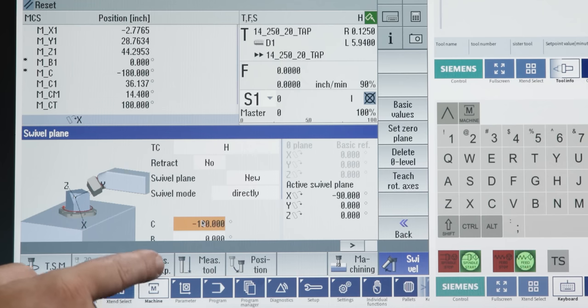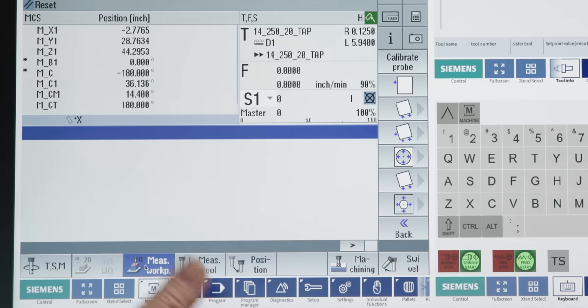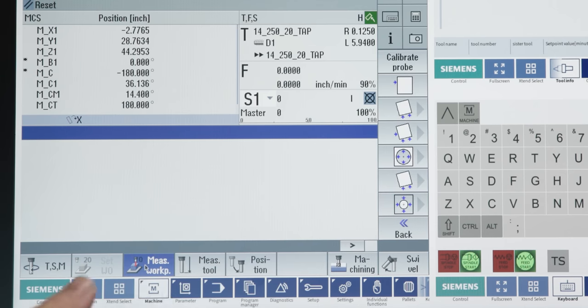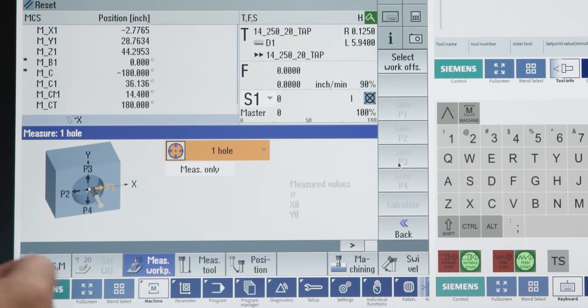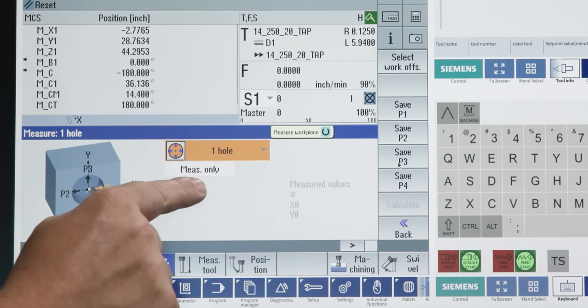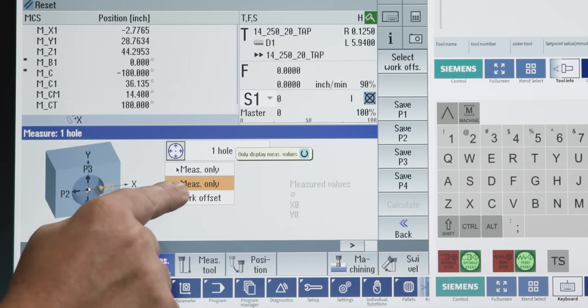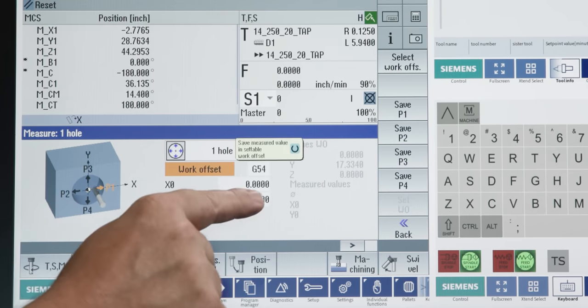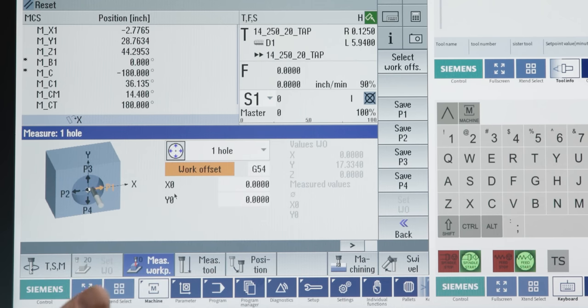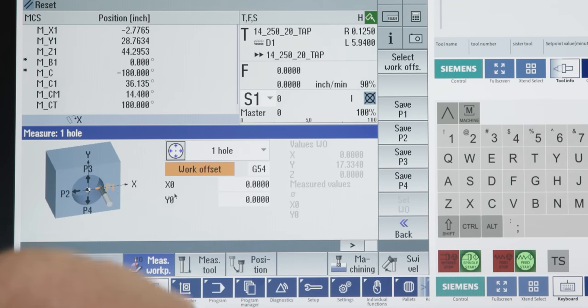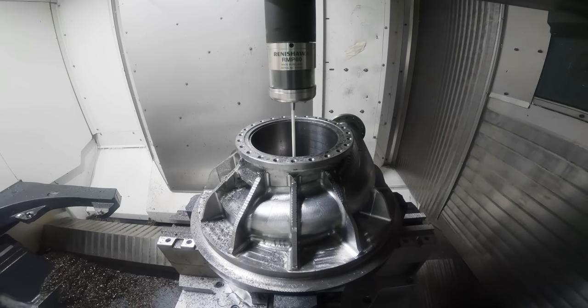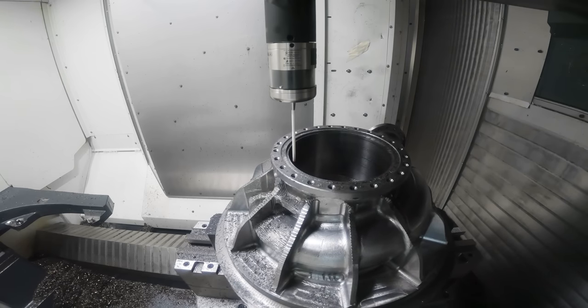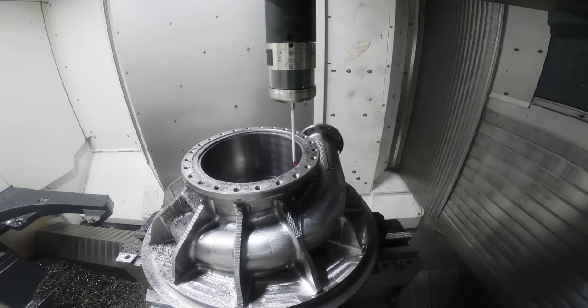Now, from here, we're able to go into our measure workpiece functions, and you can see all the options that we have for probing something. So, say I wanted to set our center of the bore of this part as our zero location, we would just pick bore, and then rather than measure only, we're going to tell it to set our work offset. We can put in different offsets here in the X and Y, but if we want it to be zero, we're just going to position our head into the center of that bore, and then we're going to hit cycle start. It's going to probe in four locations, and it's going to give us the perfect center of that bore. Then it's going to override our work offset so that now the center of that bore is our X and Y zero.